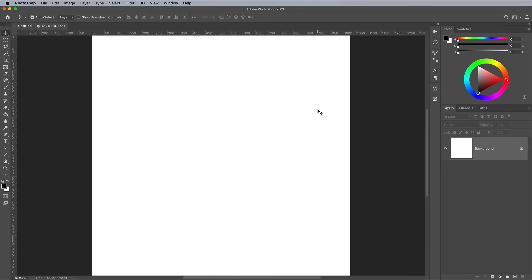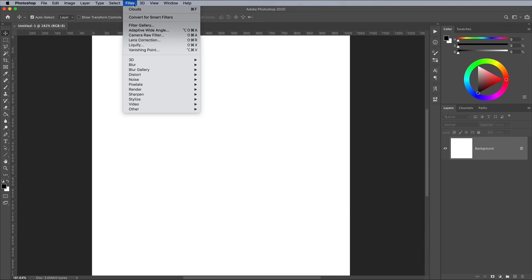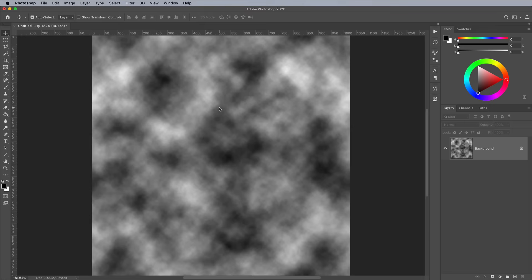We first need some pixels to apply the Reaction Diffusion process to. Go to Filter Render Clouds. You'll notice that because we've made the document 1024 pixels, the clouds actually repeat at the edges.